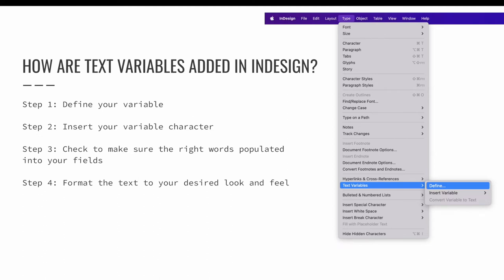This is just one type of text variable. It will be a running header text variable, but feel free to explore the many other options that are available to you in InDesign.